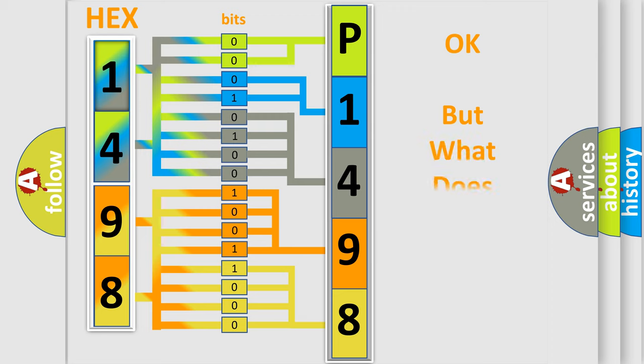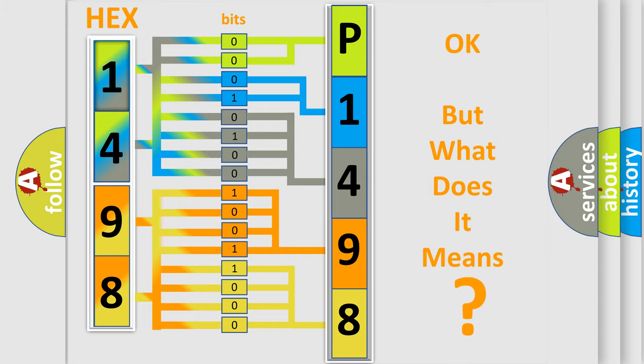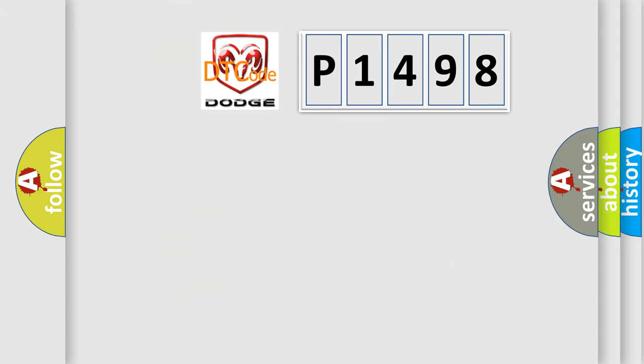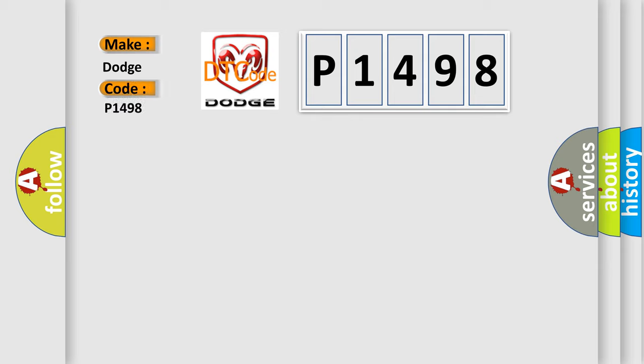The number itself does not make sense to us if we cannot assign information about what it actually expresses. So, what does the diagnostic trouble code P1498 interpret specifically for Dodge car manufacturers?